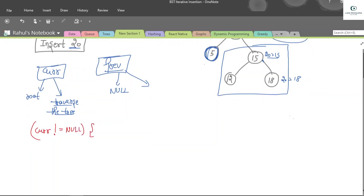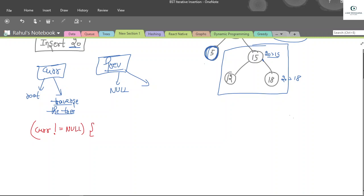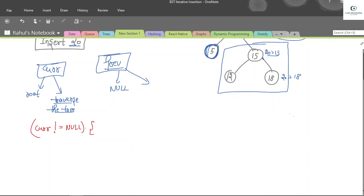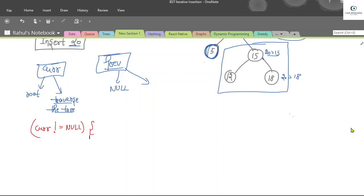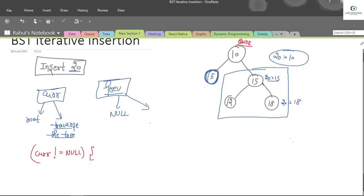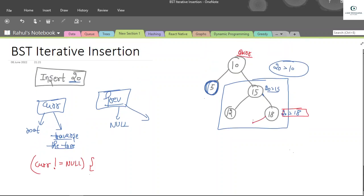We run a while loop: while current is not equal to null. Inside the loop, we update our previous to current. If current's data is greater than the key, we set current to current's left, discarding the right subtree. If current's data is less than the key, we set current to current's right, discarding the left subtree. At last, previous becomes our final parent node, which we keep updating until current becomes null.